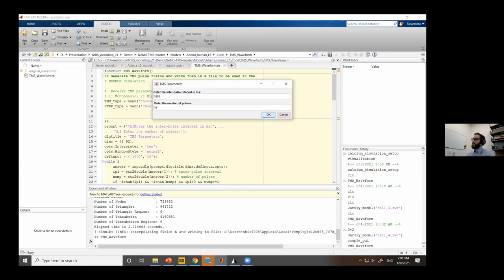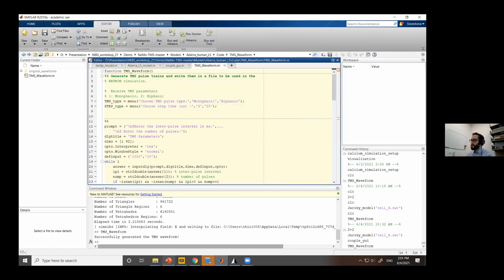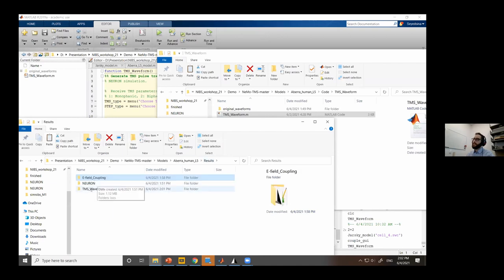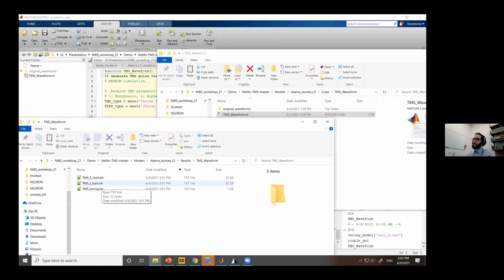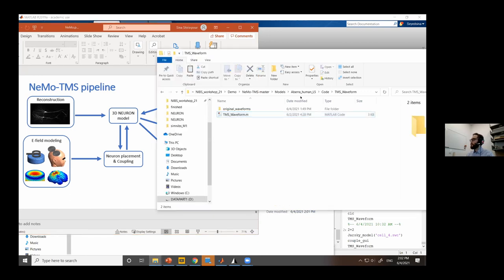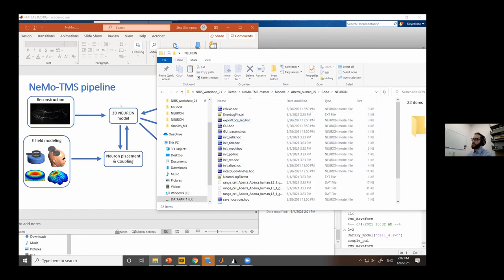You can specify the number of pulses and inter-pulse interval to set the rTMS frequency. I'll go with a single pulse for speed. After that, the TMS waveform files are generated in the results folder, and you're ready to run the neuron simulation. Go to code > neuron. Before running the simulation, set up parameters like synaptic inputs by running 'GUI_params'. It first asks whether to use uniform or realistic electric field — since I've done the coupling, I'll go with realistic.